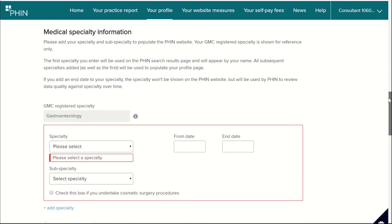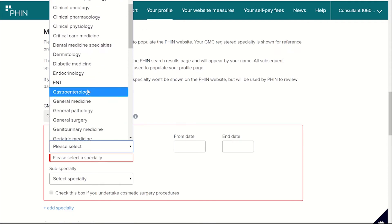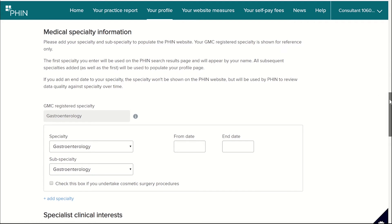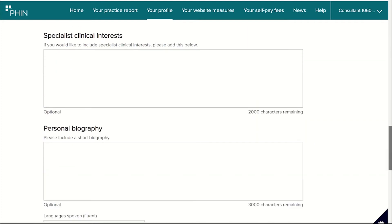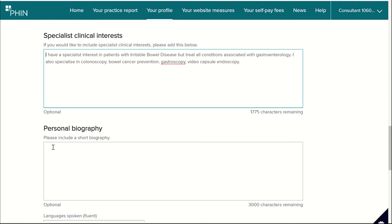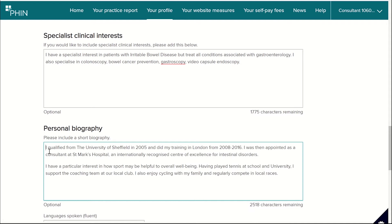I'm now going to enter the consultant's specialty and subspecialty information in the fields provided. Next, I'm going to write some detail about the consultant's clinical interests and a personal biography, making sure to include where the consultant qualified, their work history, and any relevant personal information.